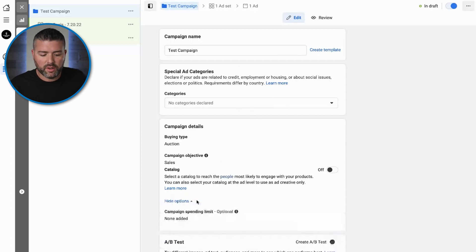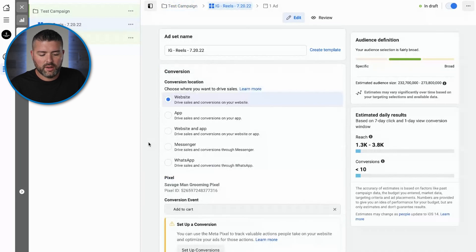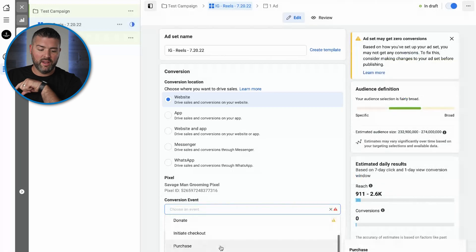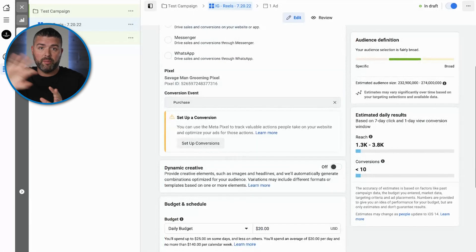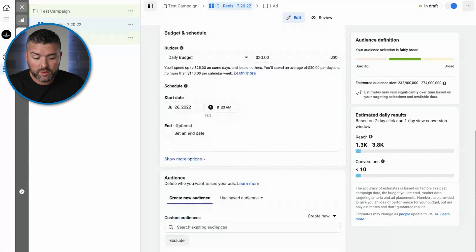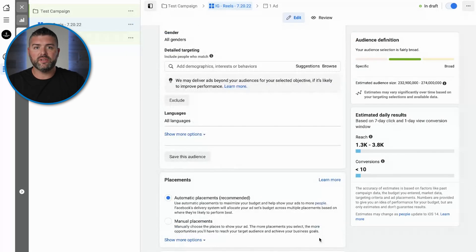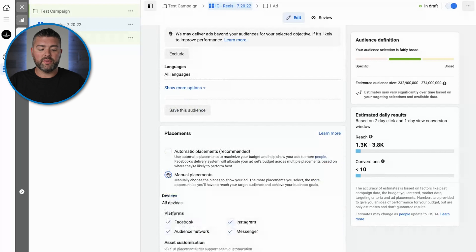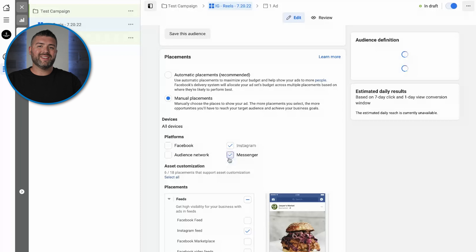At the ad set level, this is where things get more important. We're going to Savage Man Grooming, set the conversion to purchase, and set a daily budget of $20. When we get to placements, that's where things really matter — placements are exactly how you're going to separate Instagram from everything else. Facebook wants you to do automatic placements, which we've been testing and they work, but for this video we're doing Instagram only. So we want to do manual placements and uncheck all three other boxes except for Instagram.